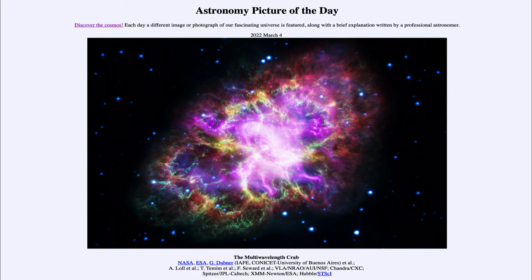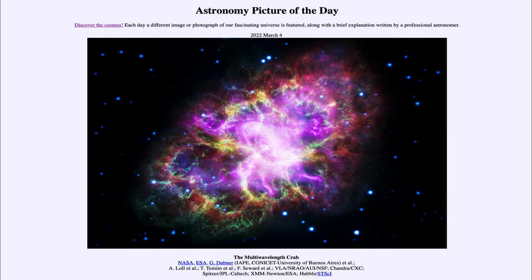Here we're looking at a different version of it, in that we are looking at it from across our entire electromagnetic spectrum. The electromagnetic spectrum contains visible light, which is what we're used to thinking about when we say something like light. However, this image contains observations across the full spectrum.